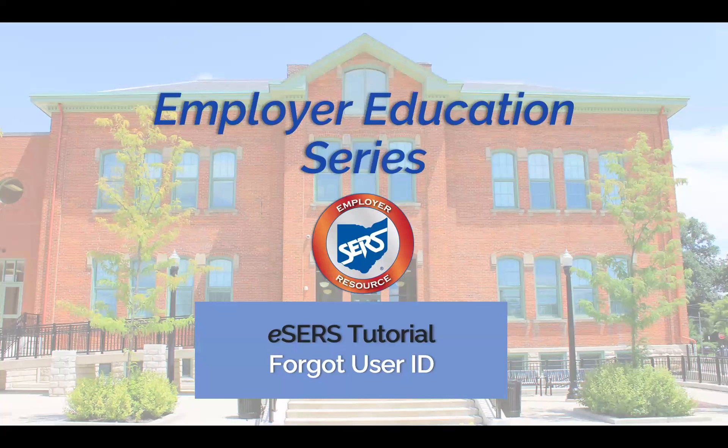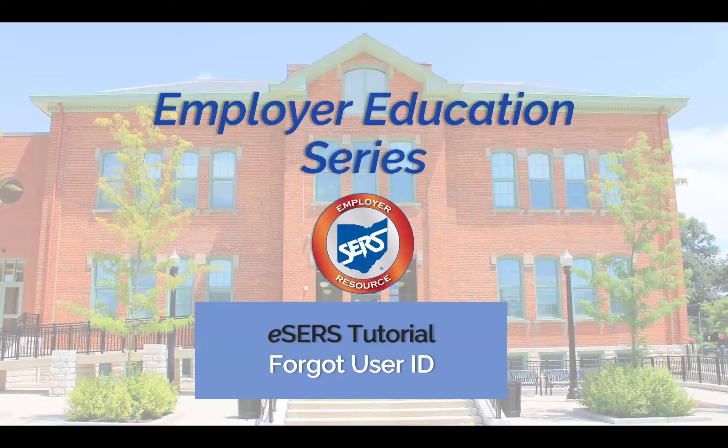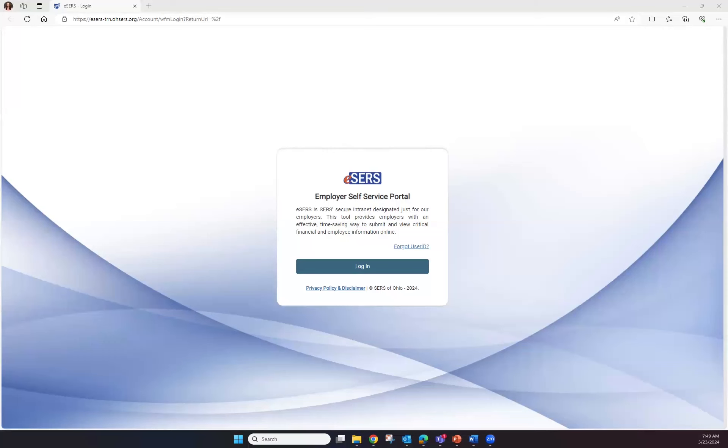Welcome to the Employer Education Series eSERS Tutorial for Forgot User ID. When on the eSERS login screen and you've forgotten your user ID, click on the hyperlink that says Forgot User ID.